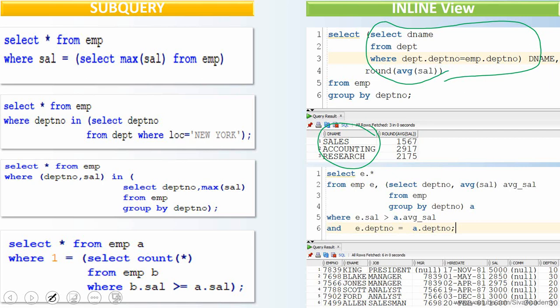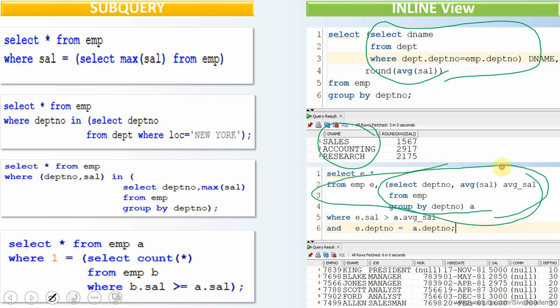Here is another example showing the usage of an inner query in the FROM clause. I am using a SELECT statement as part of the FROM clause. This query is basically to get a list of employees who are getting a salary more than the average salary of their department. I use an inline view to first compute the department-wise average salary, then in the WHERE condition I check if the employee's salary is greater than that department's average salary, and if satisfied, the record is displayed.